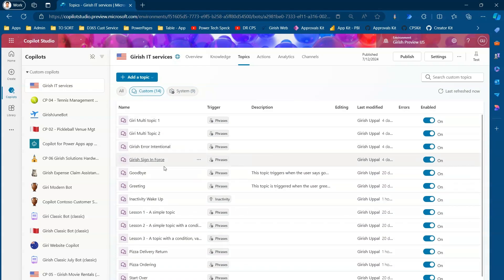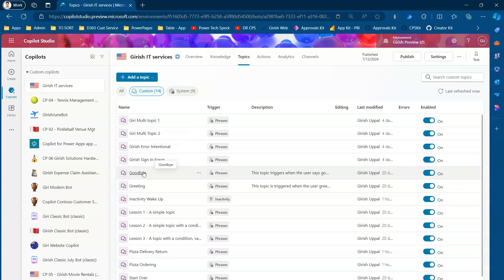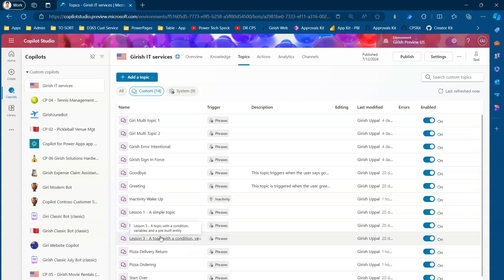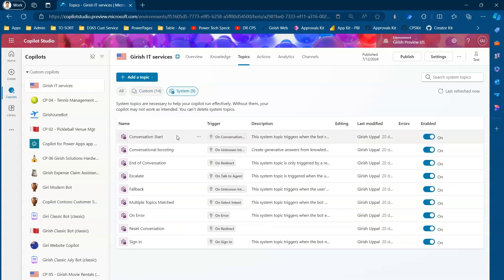There are some custom topics I've already created, like Girish Error, Intentional Sign In, Force Multi-Topic One. The custom topics available out of the box include: Goodbye, Greeting, Lesson 1 Simple Topic, Lesson 2 Simple Topic with Condition and Variable, Lesson 3 Topic with Condition, Variable and Pre-built Entity, and Start Over. Now let's look at the system topics.